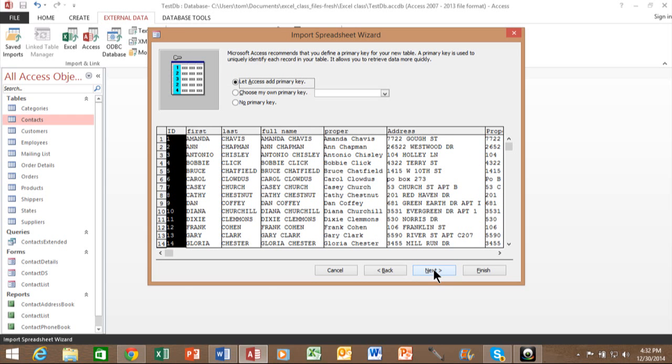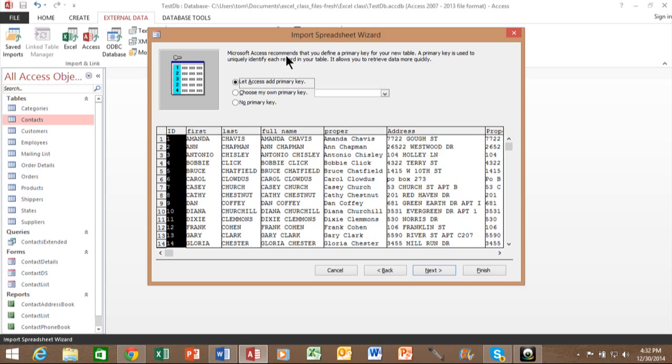Now, here it's talking about the primary key. It says Microsoft Access recommends that you define a primary key for your new table. A primary key is used to uniquely identify each record in your table. Perhaps something like a social security number or a part number would be a primary key. So you can either let access add the primary key and that's going to add one of those auto numbers as we can see.